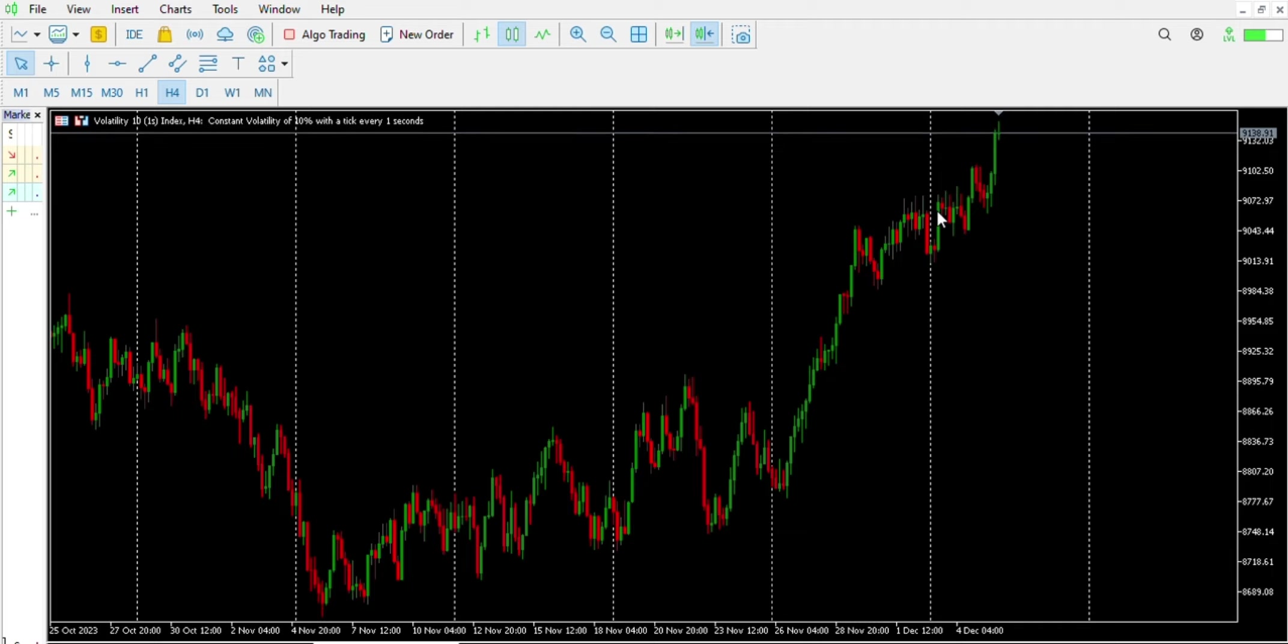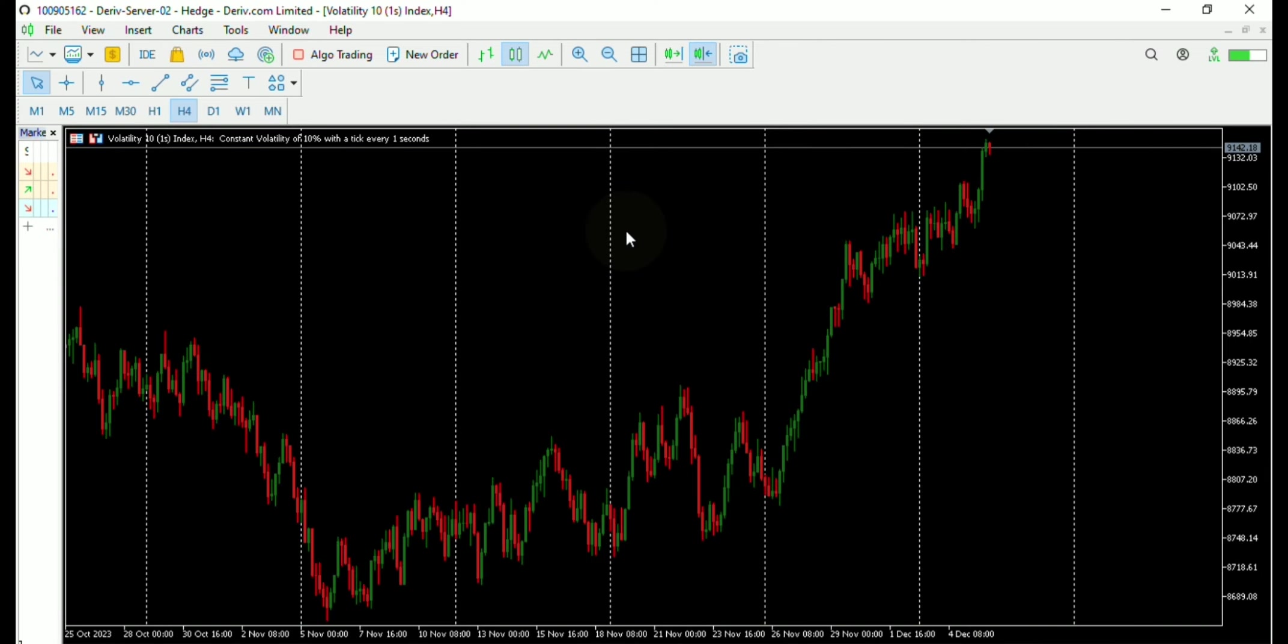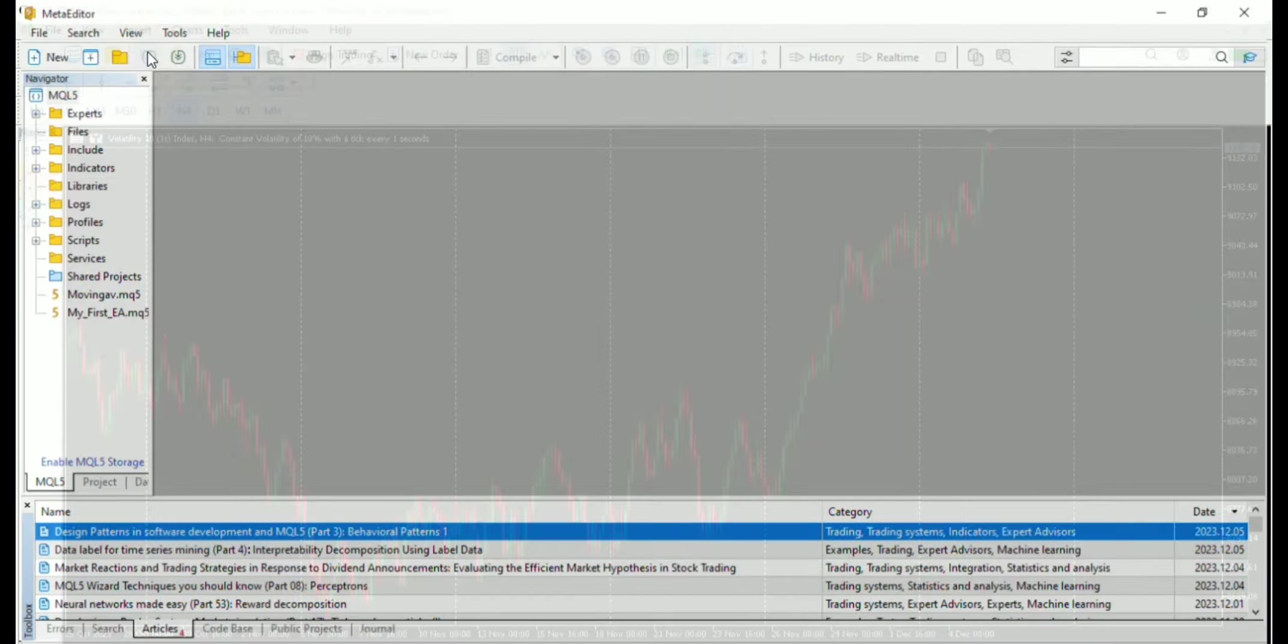If you are new to programming, make sure you check my first article before diving into this one for a solid foundation in MQL5 concepts. So to open your meta editor, click on the IDE icon in your MetaTrader 5.